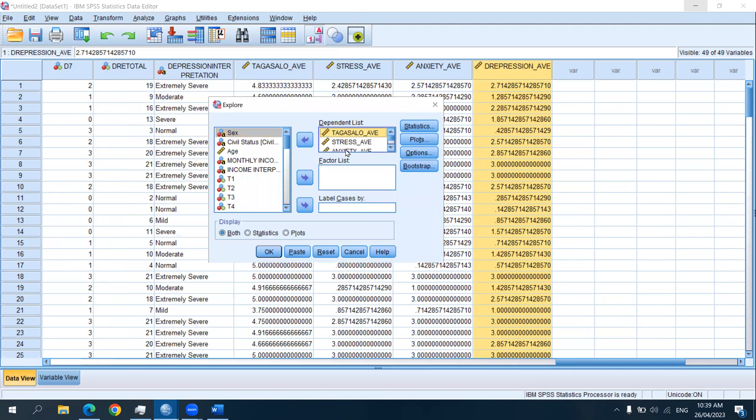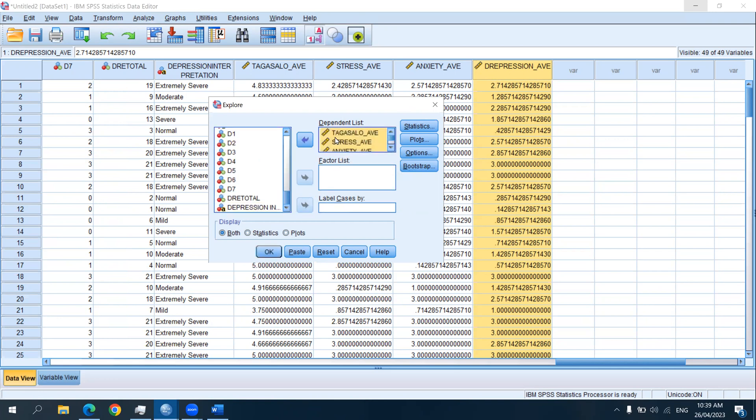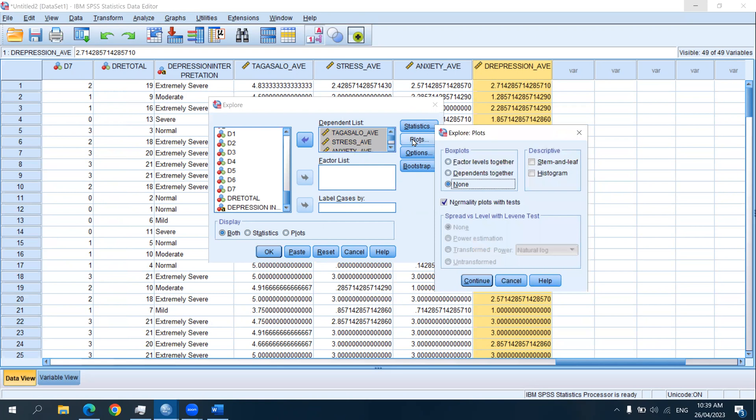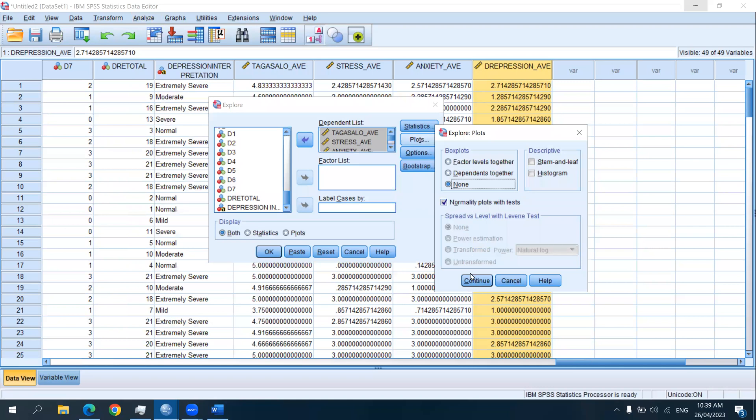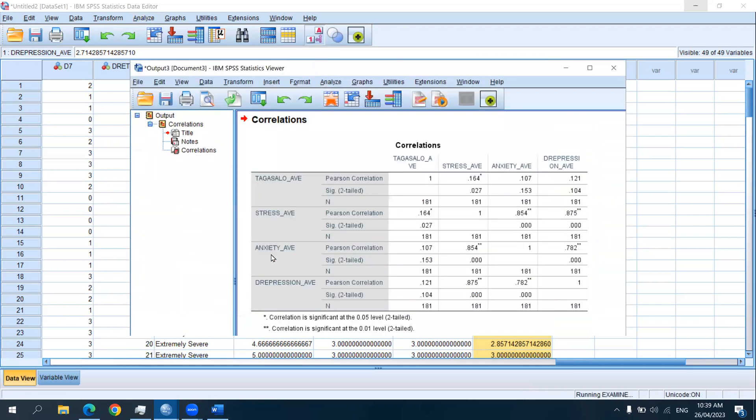In Explore, I'll show you how we did this part. We drag all the variables to the dependent list. And then since what we want to determine is normality, we click on Plots. You can uncheck Stem and Leaf and Histogram - no need for this unless you want to see them. We just check on Normality Plots with Test and click on Continue and click on OK.